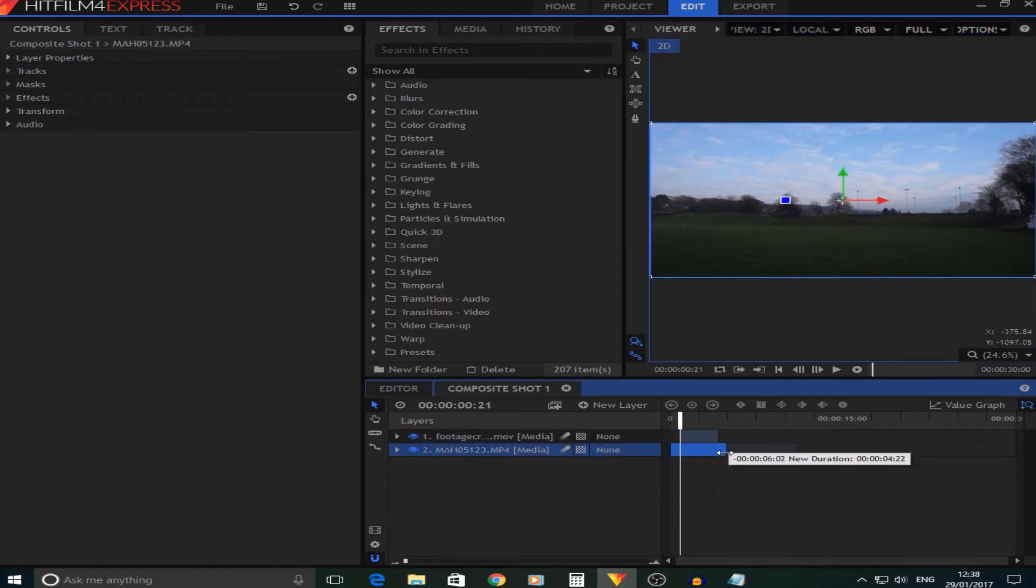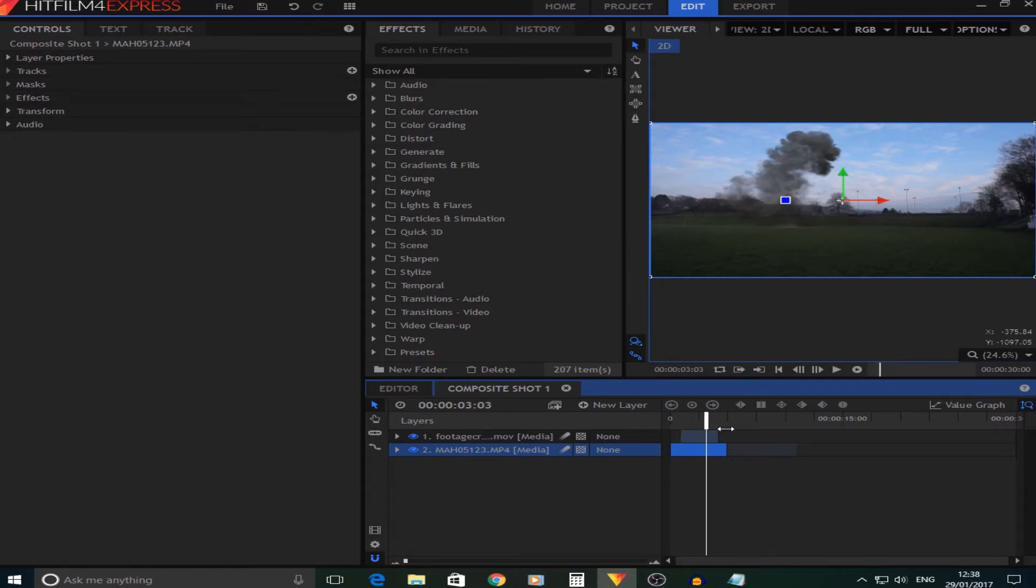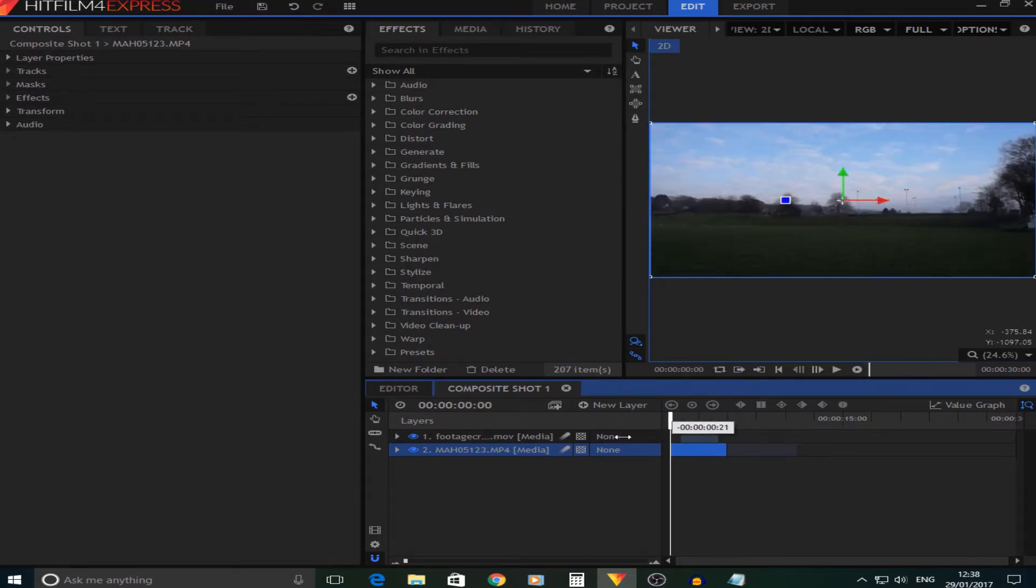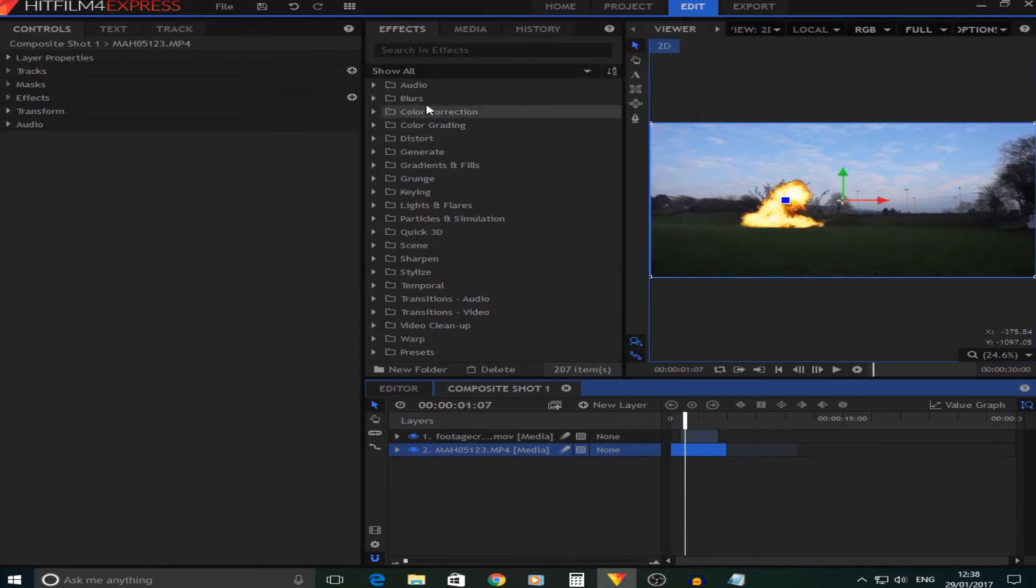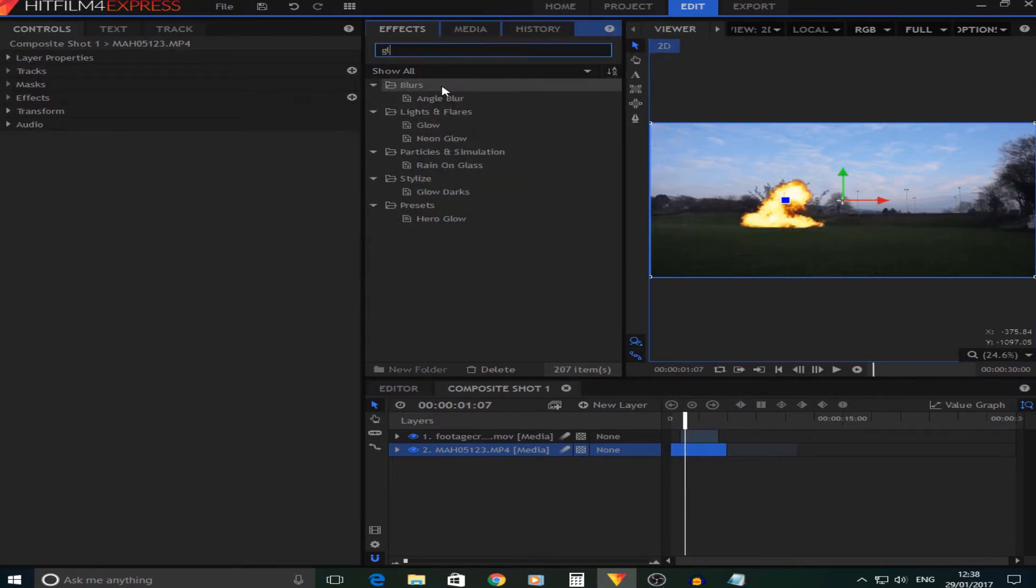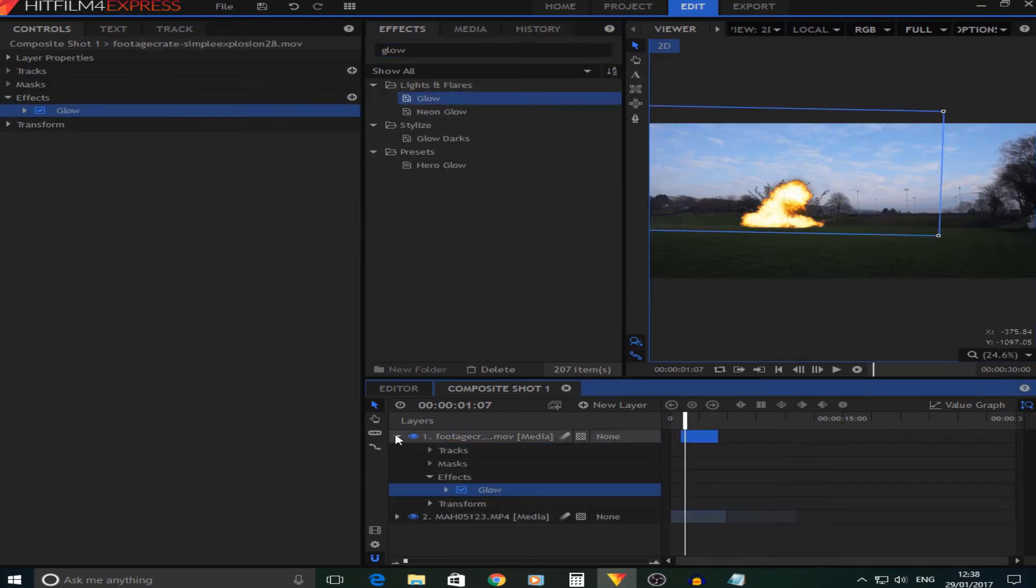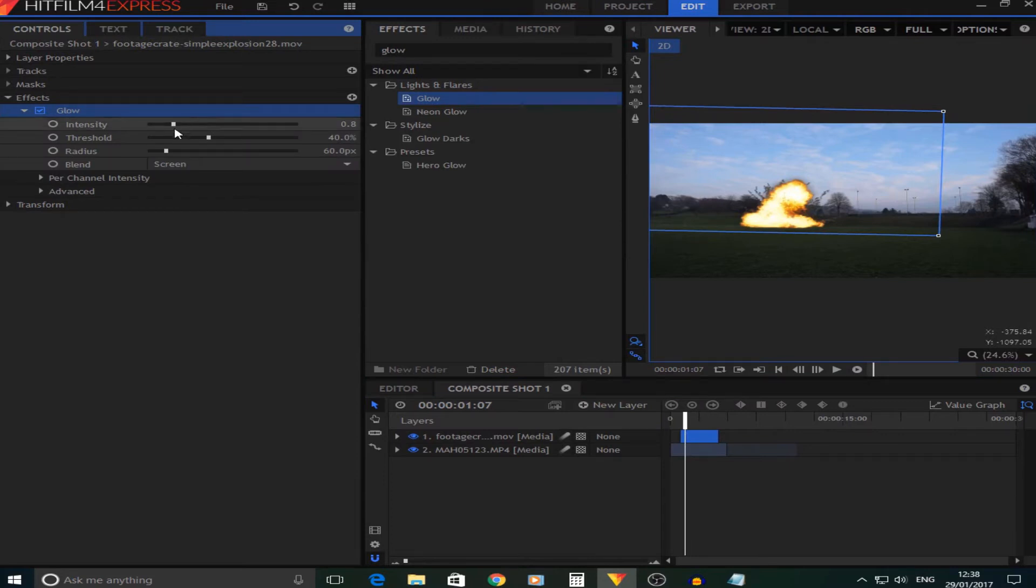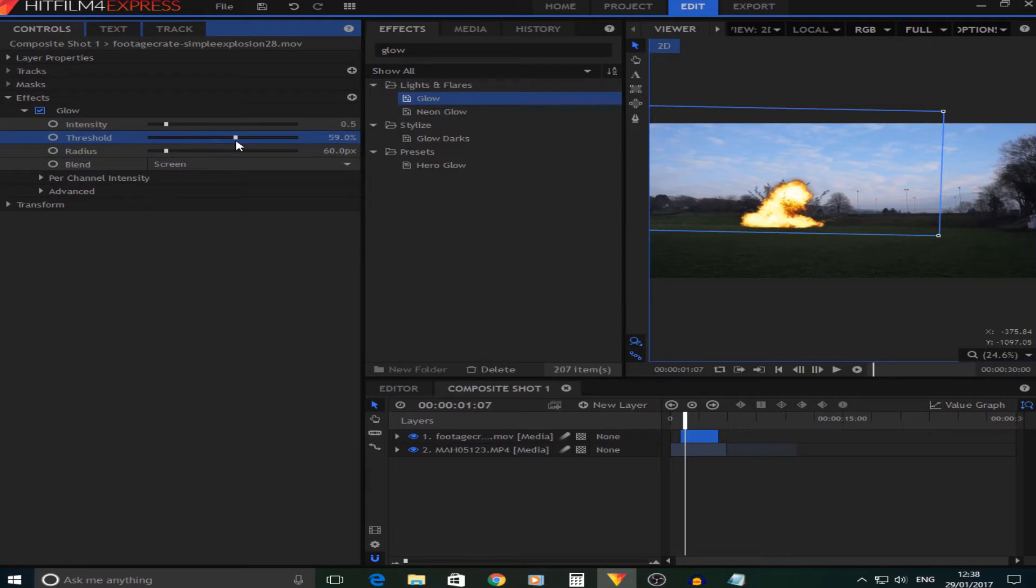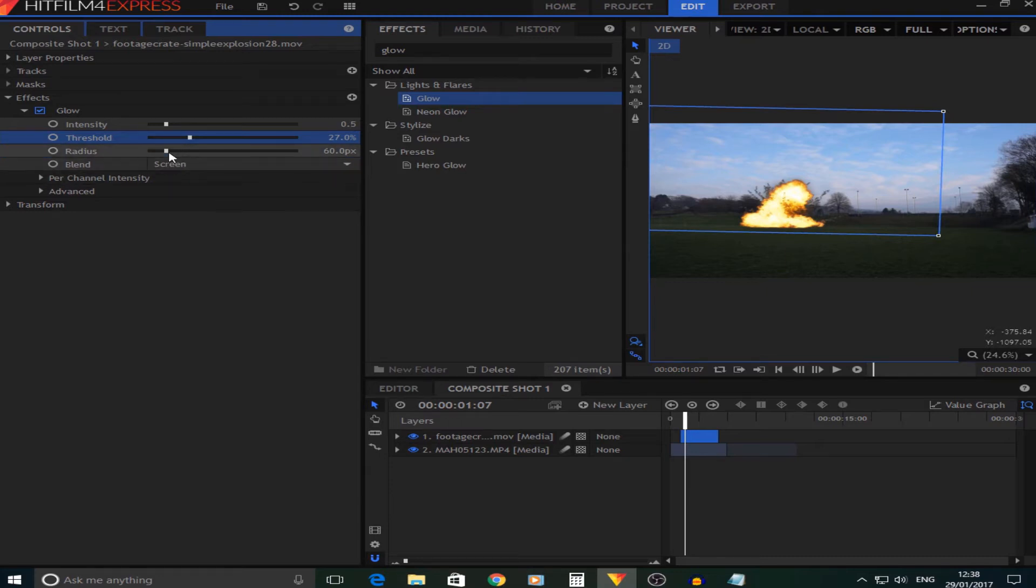There, that looks alright. Now first things we're going to do to make this explosion look more realistic is add a Glow to this top layer. We're going to change the intensity to about 0.5, and you can change the threshold to about 27, 20 to 30 percent.